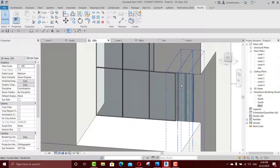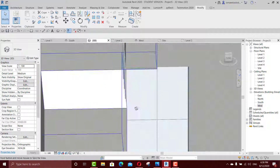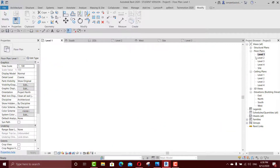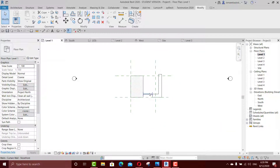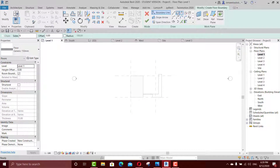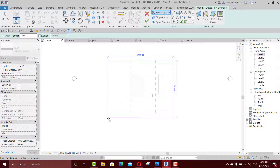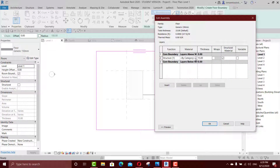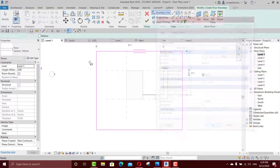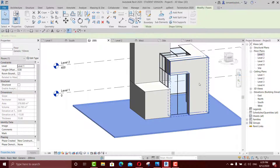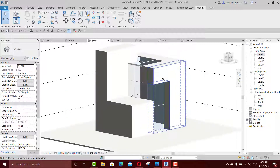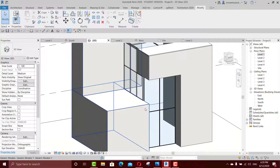We can even change this mullion and make it an L-shape, but it's okay for now. Go to Level 1, FL for floors — make it like this. For the material I want it to be white. Apply OK, go to 3D, say OK — it's good.